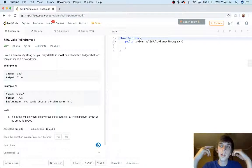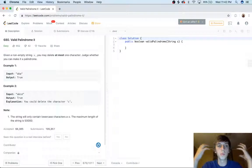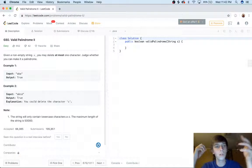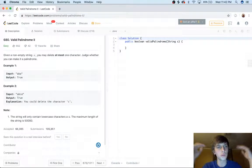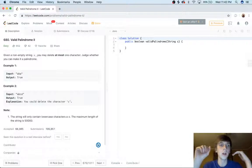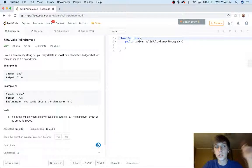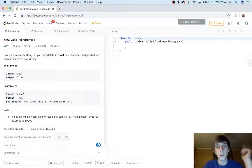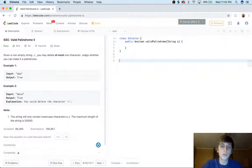I almost didn't make a video today. It's 11:42 PM. I've been grinding on interview prep and mock interviews, but I'm making this video because I want to keep up my streak. It's been a long time since I haven't made a video. So we're doing valid palindrome two. We already did valid palindrome one.